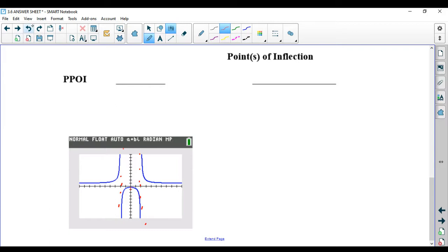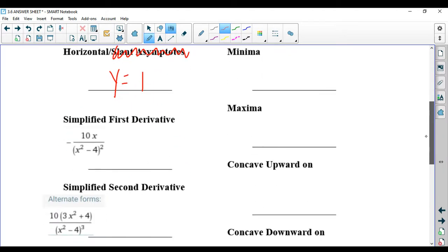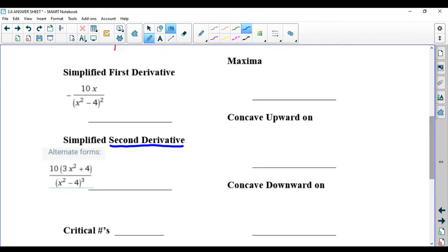Now it's time to do all the calculus stuff. I went to Wolfram Alpha to get the derivatives. Usually the first derivative will appear pretty nicely. For the second derivative, be careful — the first answer they give you is unsimplified, which is not very useful. You're going to have to scroll down to look for an alternate form that's factored. So now we're going to answer all the derivative questions.